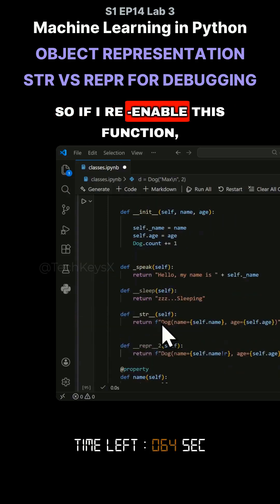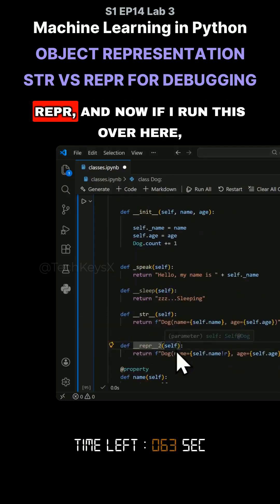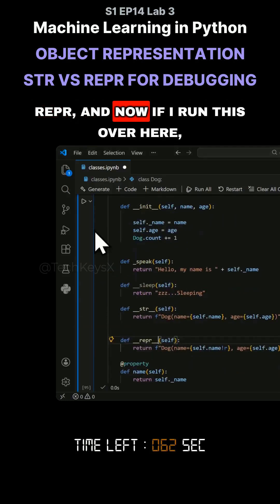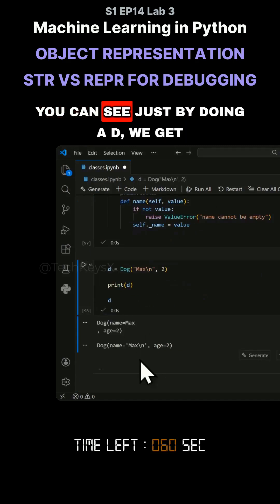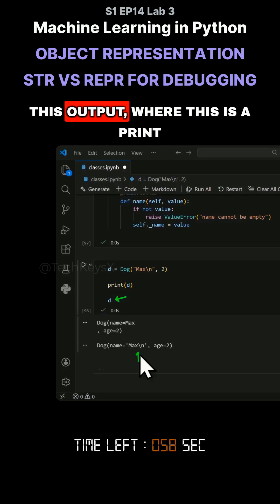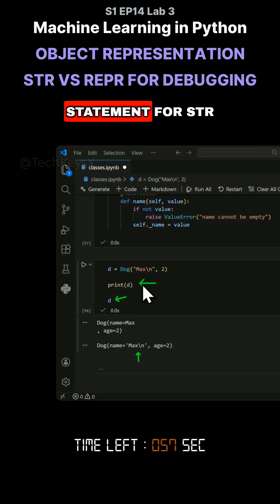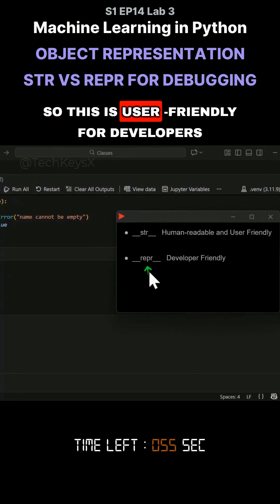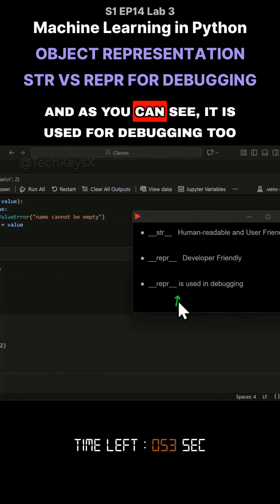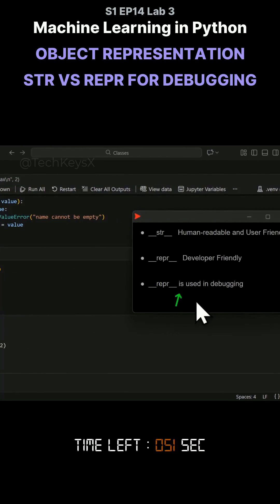So if I re-enable this function, repr, and now if I run this over here, you can see just by doing a D, we get this output, whereas this is a print statement for str. So this is user-friendly for developers. And as you can see, it is used for debugging too.